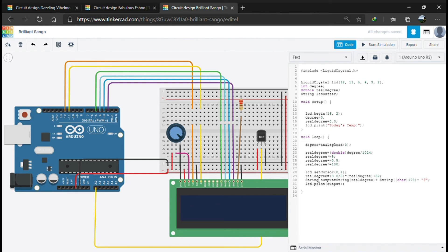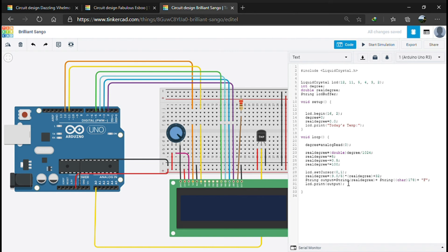Then we convert the degree Celsius into degree Fahrenheit by multiplying by 9/5 and adding 32. Then we output the final result in LCD by string output.